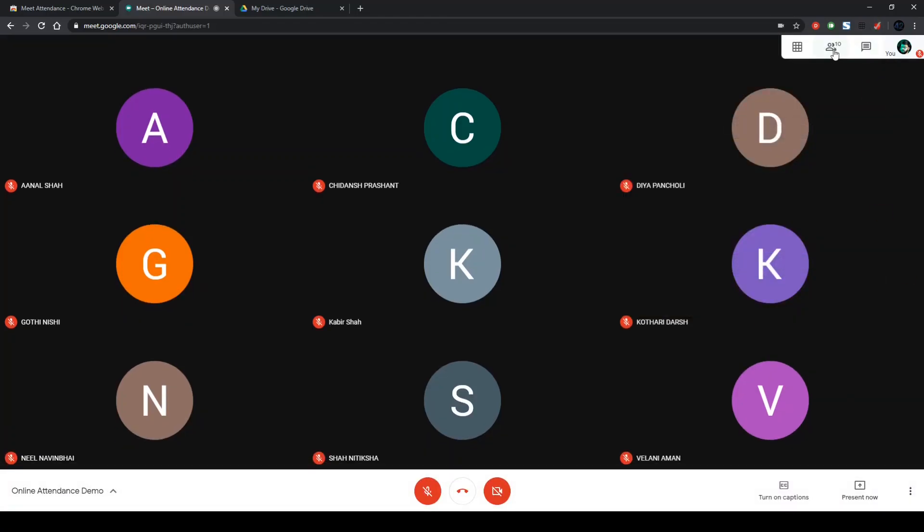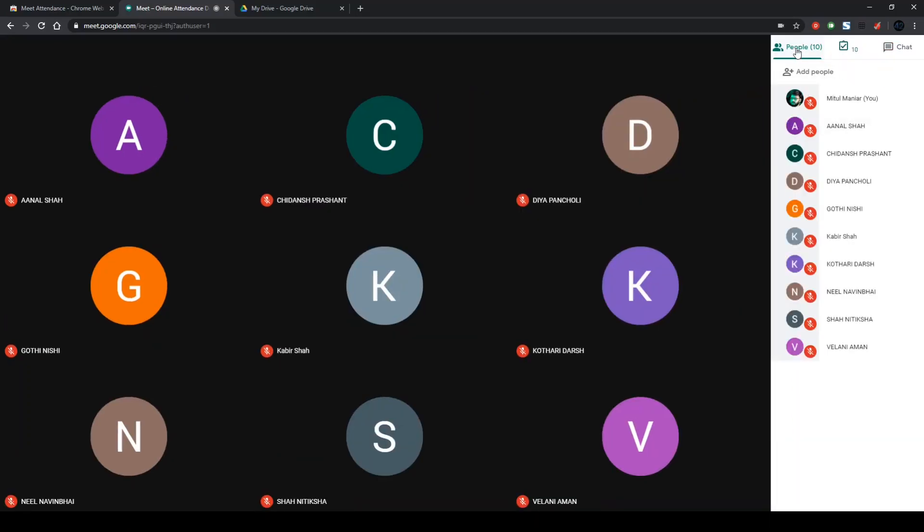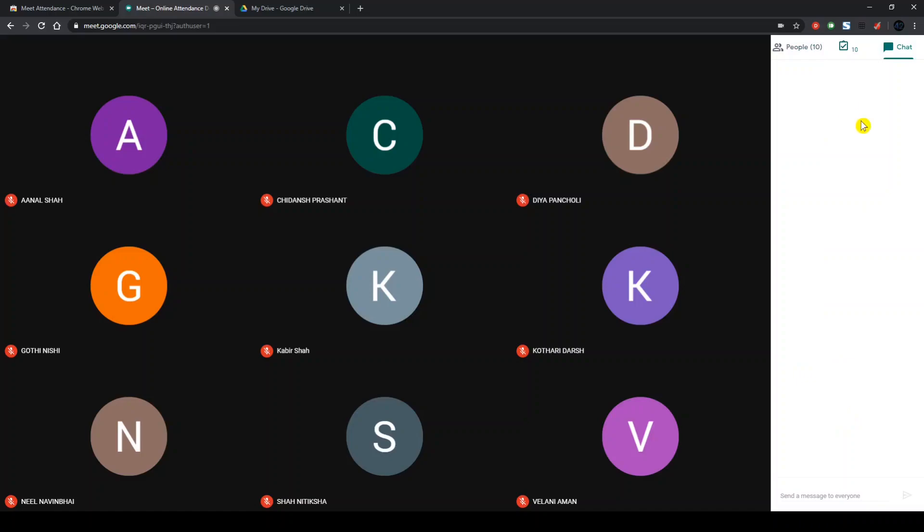Now, going to the People's tab. Usually, you would get a list of people that are attending in this meeting or currently present in the meeting. And then you'll have a chat window wherein you can see everyone is chatting with each other. Right now, no one is chatting with anyone.